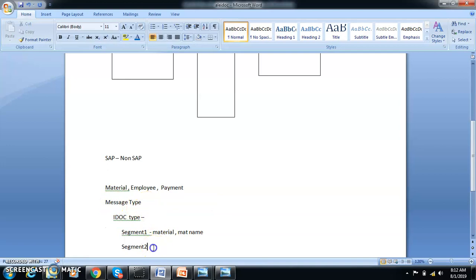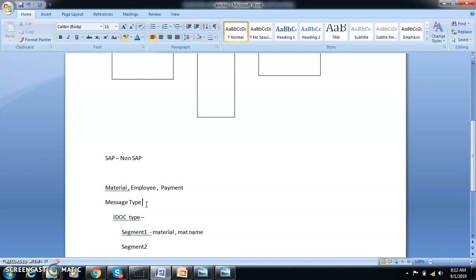You create segments in the SE31 transaction and the IDoc type also in the SE31 transaction, and the message type we create in the SE81 transaction.